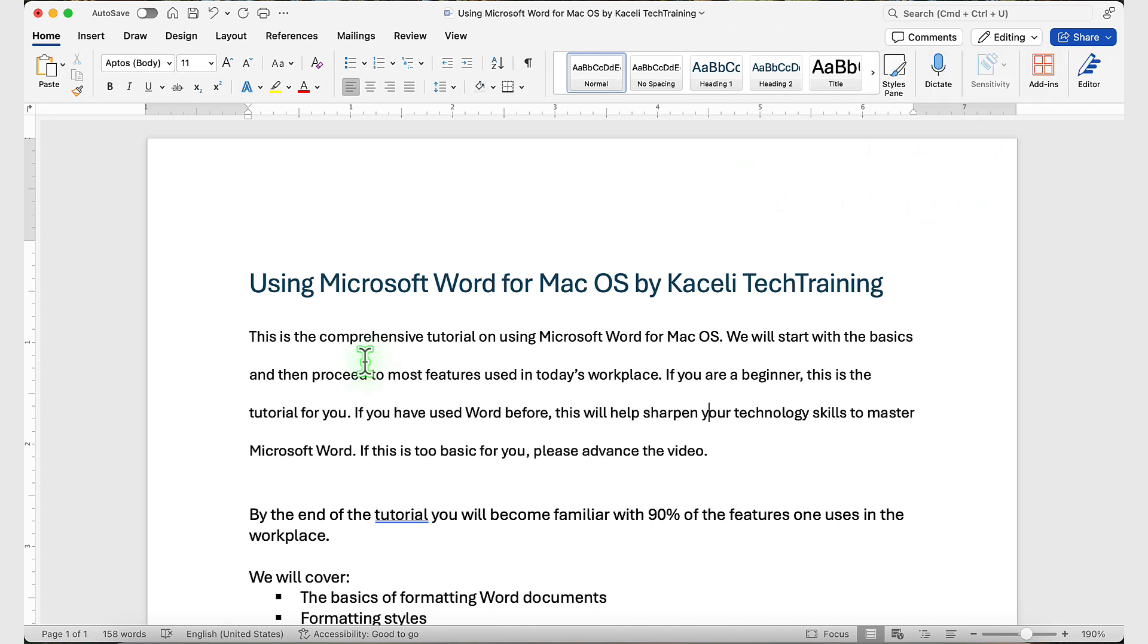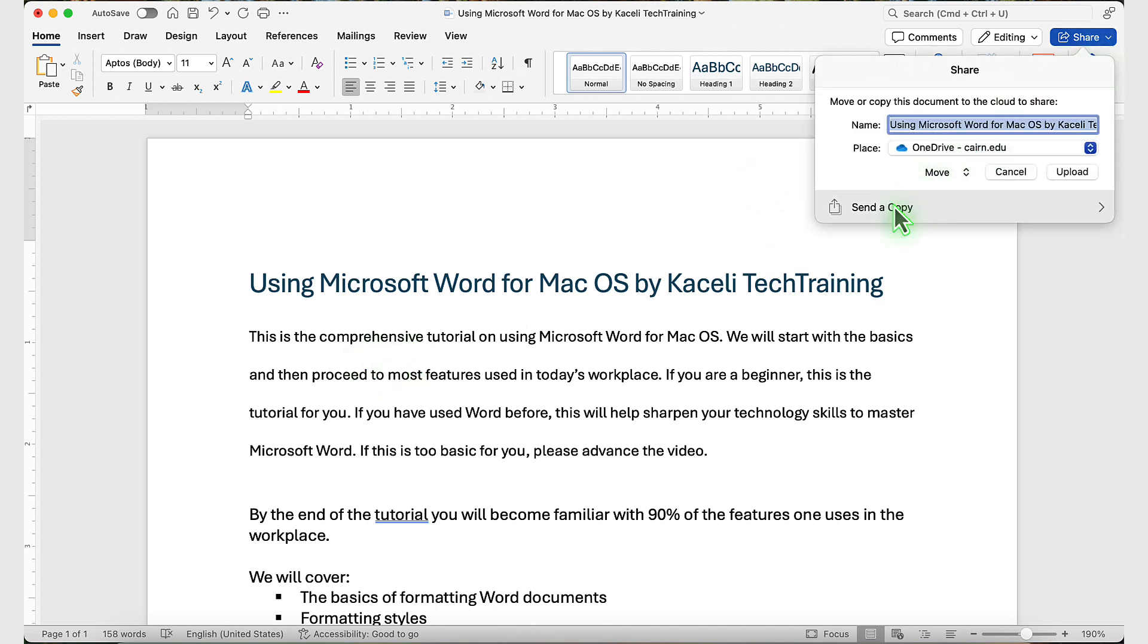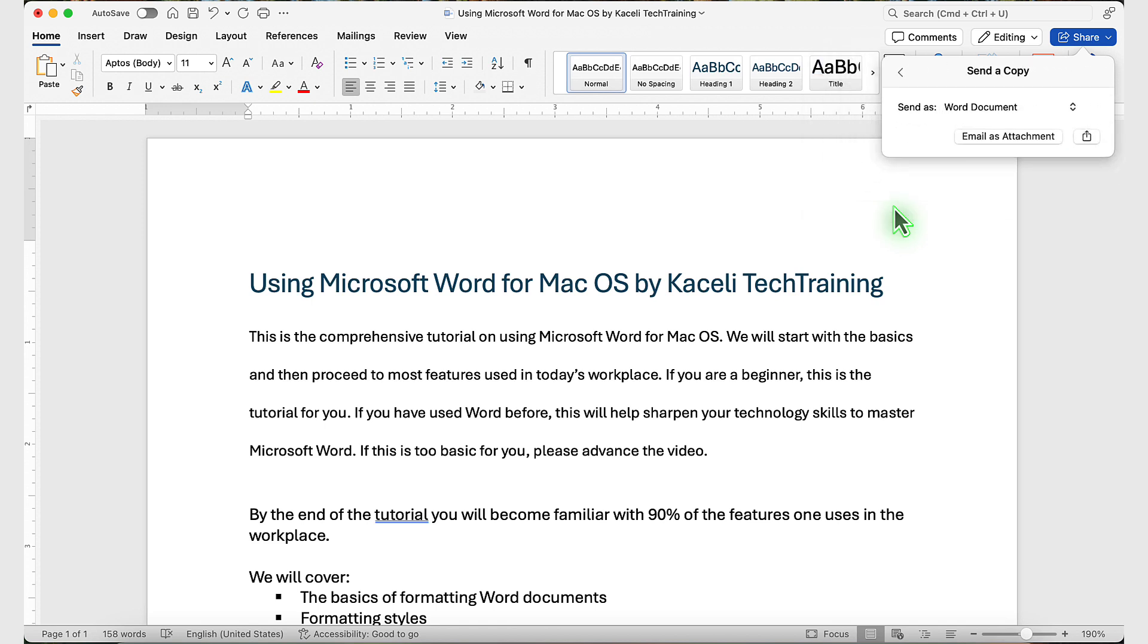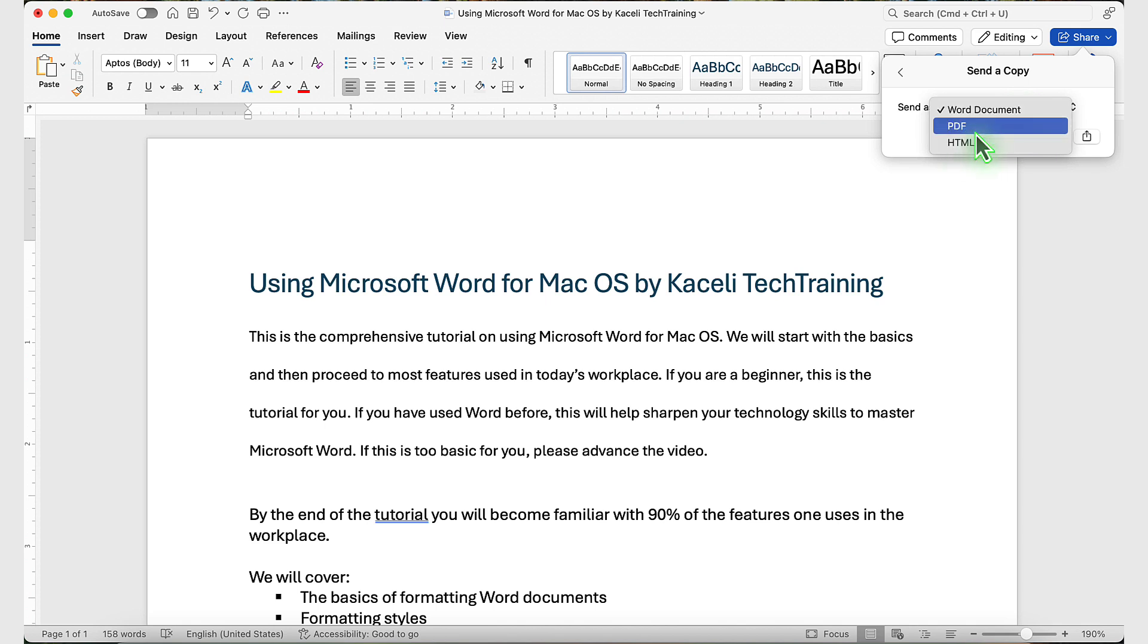While on the Home tab, click on Share on the right-hand side, then select Send a Copy. Next, select how you want to send it. You can send it as a Word document, a PDF file, or HTML.